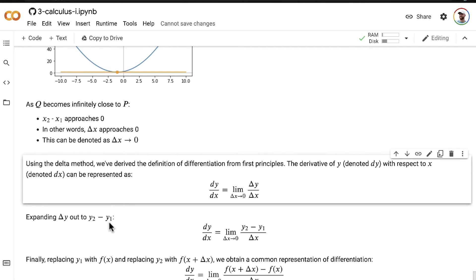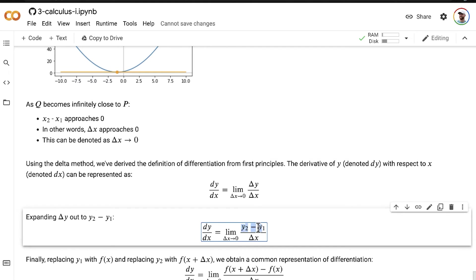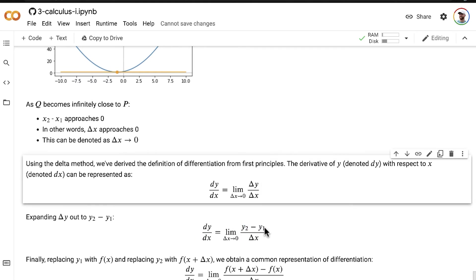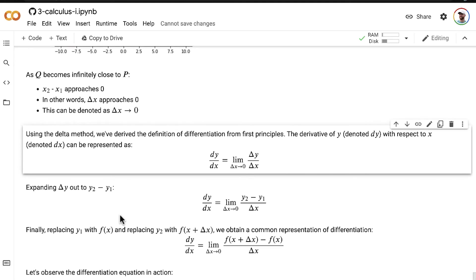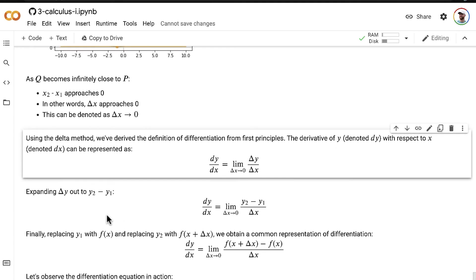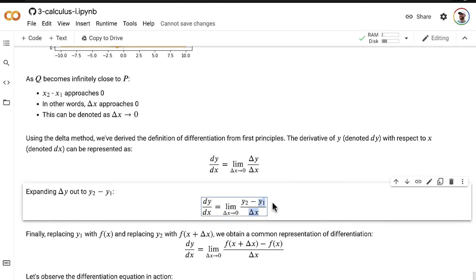and we've already talked about that a number of times in this notebook, so I won't belabor it. Delta y is equal to y2 minus y1. And so there we have it. We just make that simple substitution. All right, and then just one last step here, one final step,